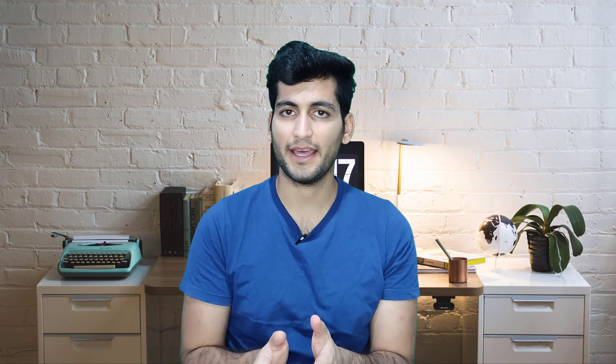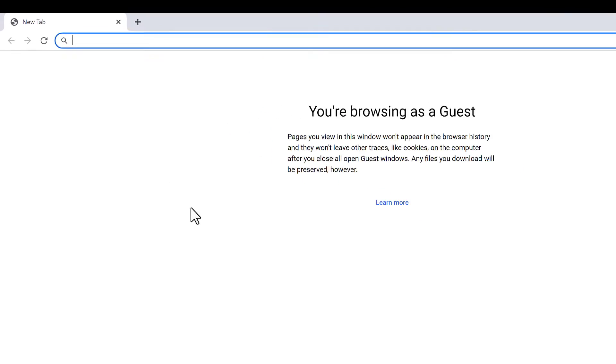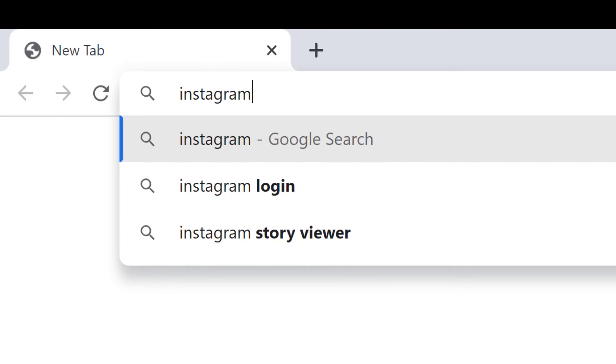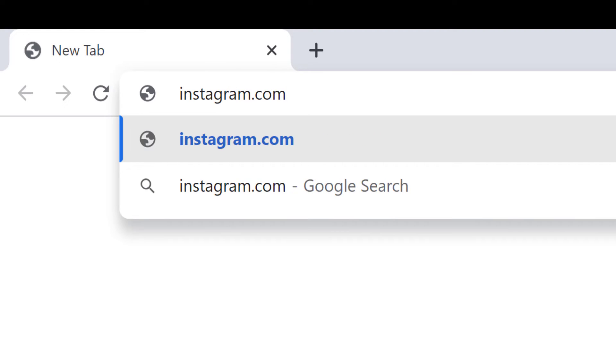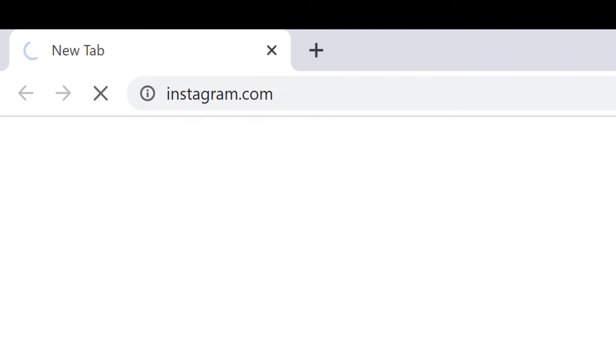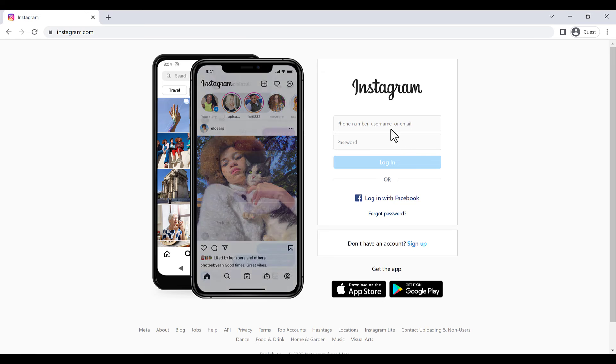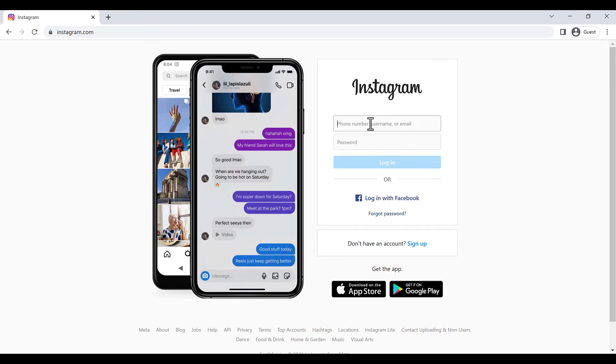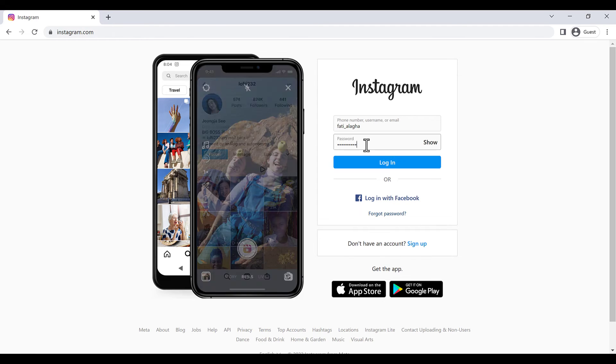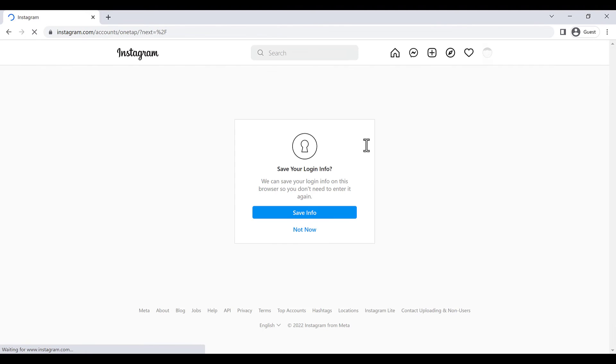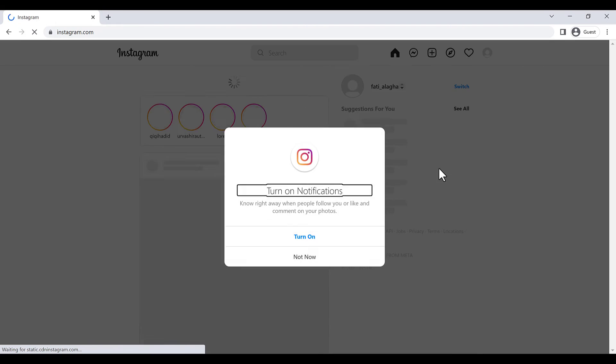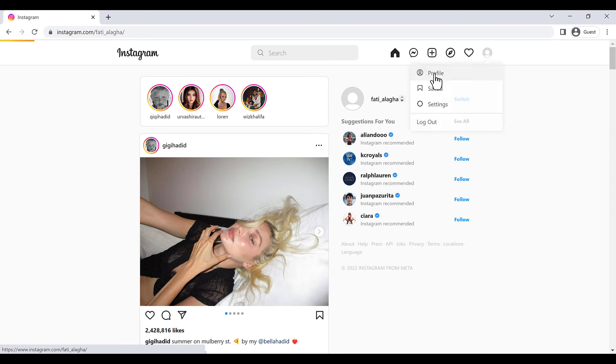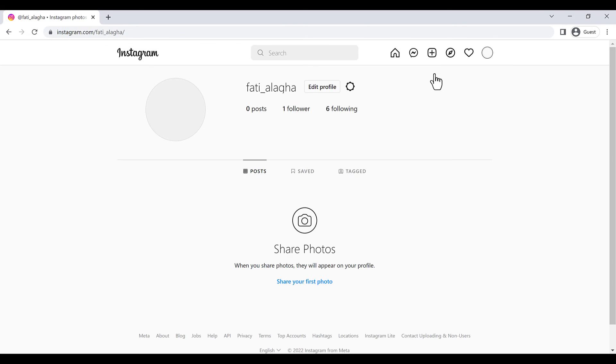First of all, you have to go to instagram.com and log in to your account. Then you have to go to your profile and here you have to click on edit profile.